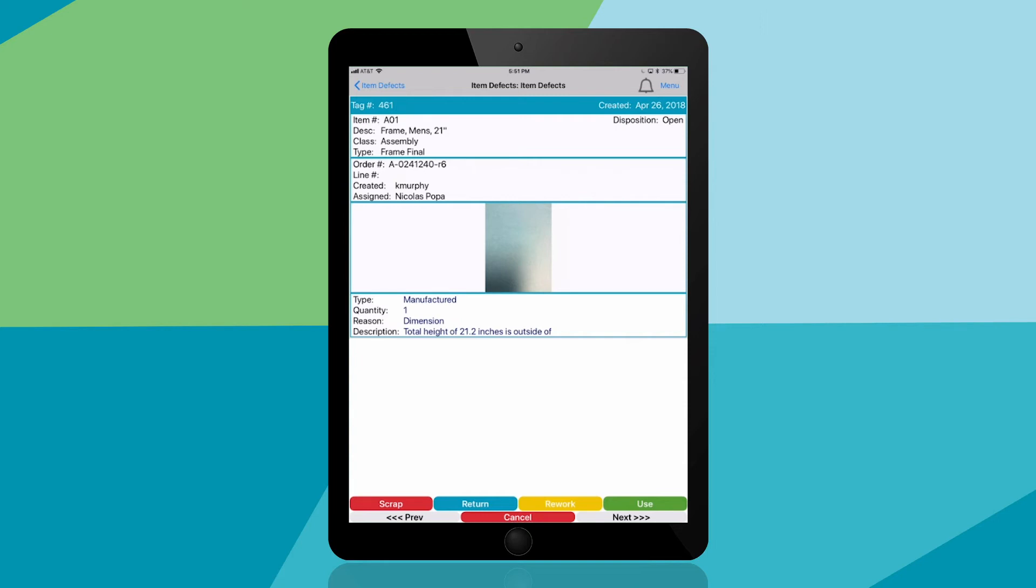Given this information, you'll select a disposition from the bottom of the app. In this case, you will scrap the item.